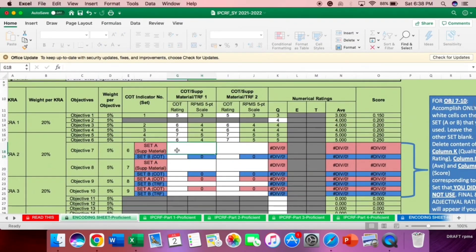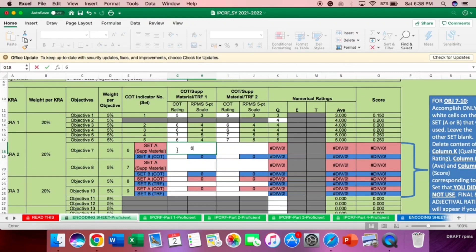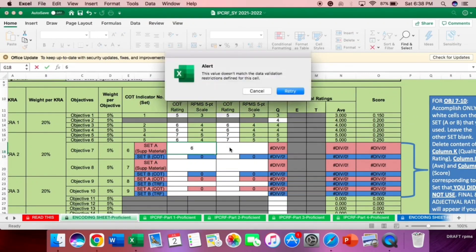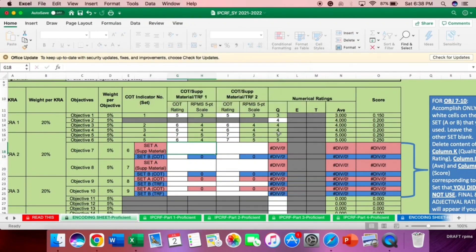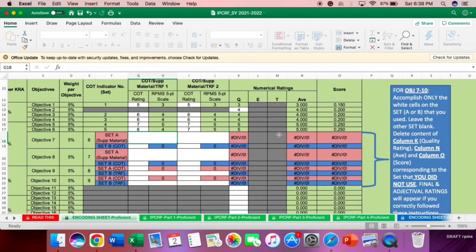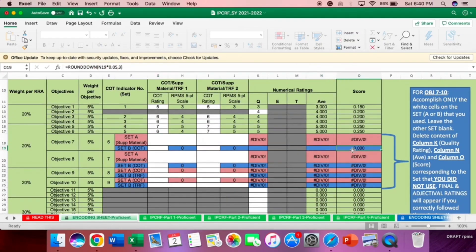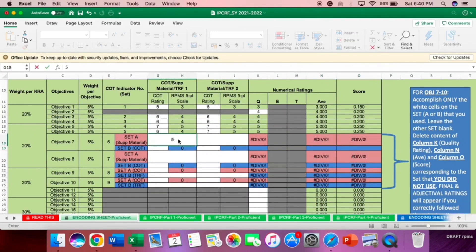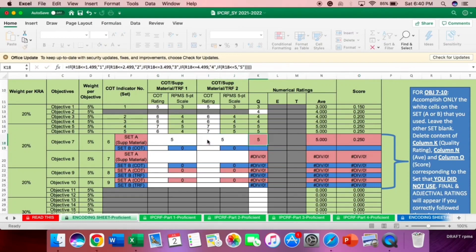Let's check. Let's try. Example is 6. It won't accept because 1 to 5 only. But before that, we need to delete first the content under column K, N, and O, so that it won't become zero the score. Example, if you will use set A, delete the set B under column K and column N and O.